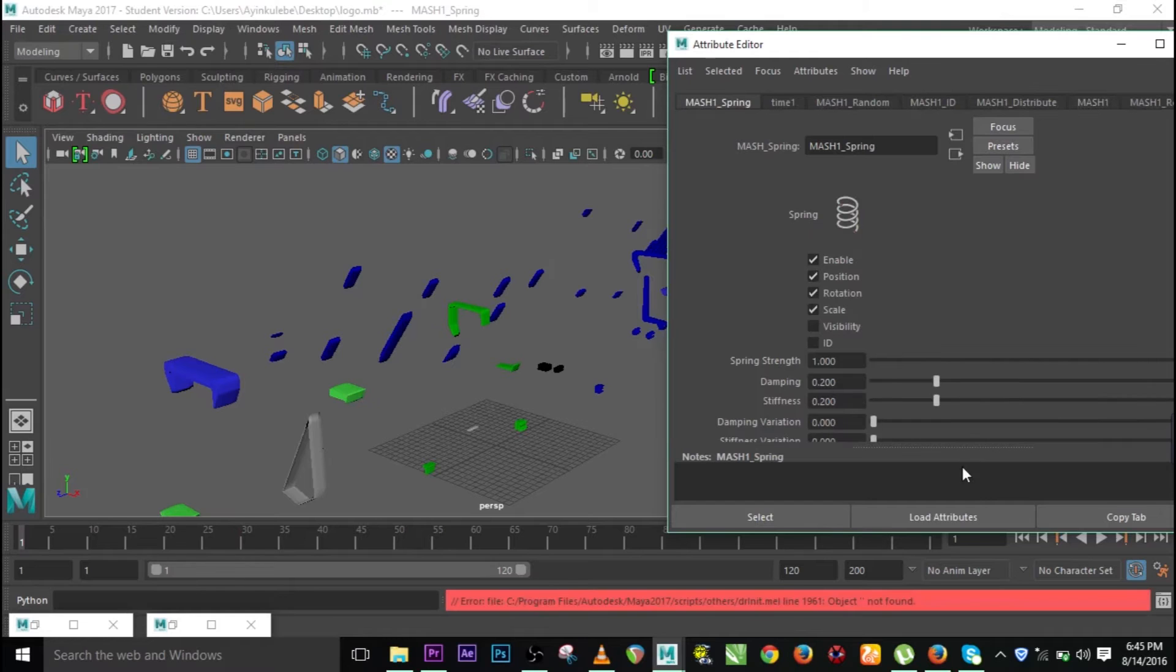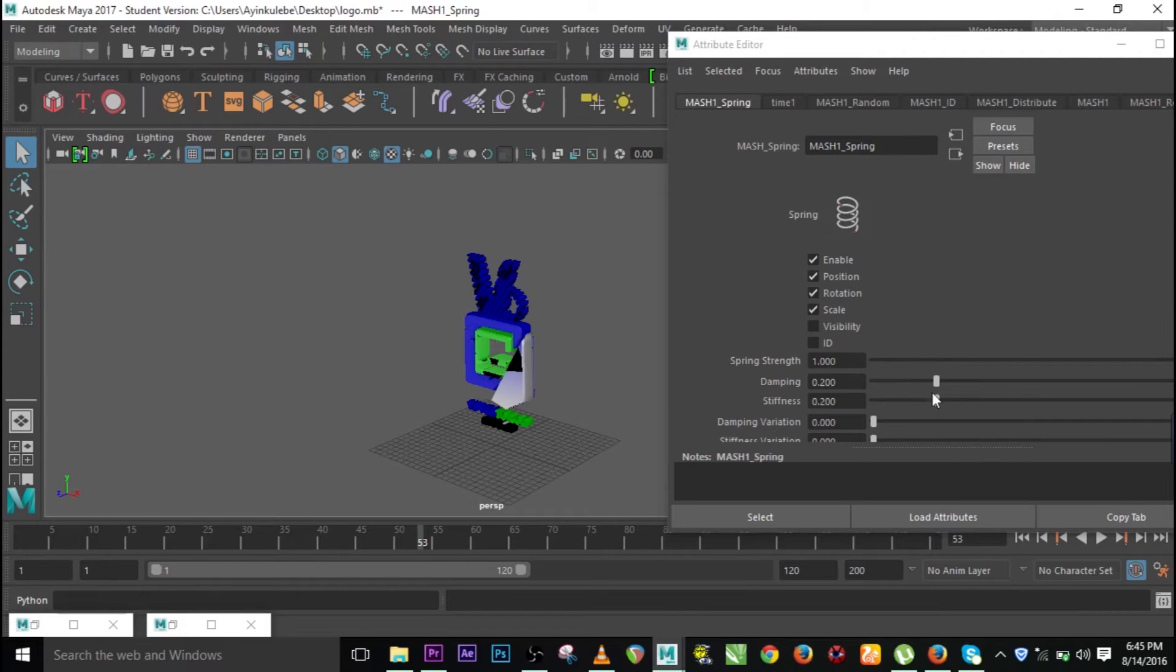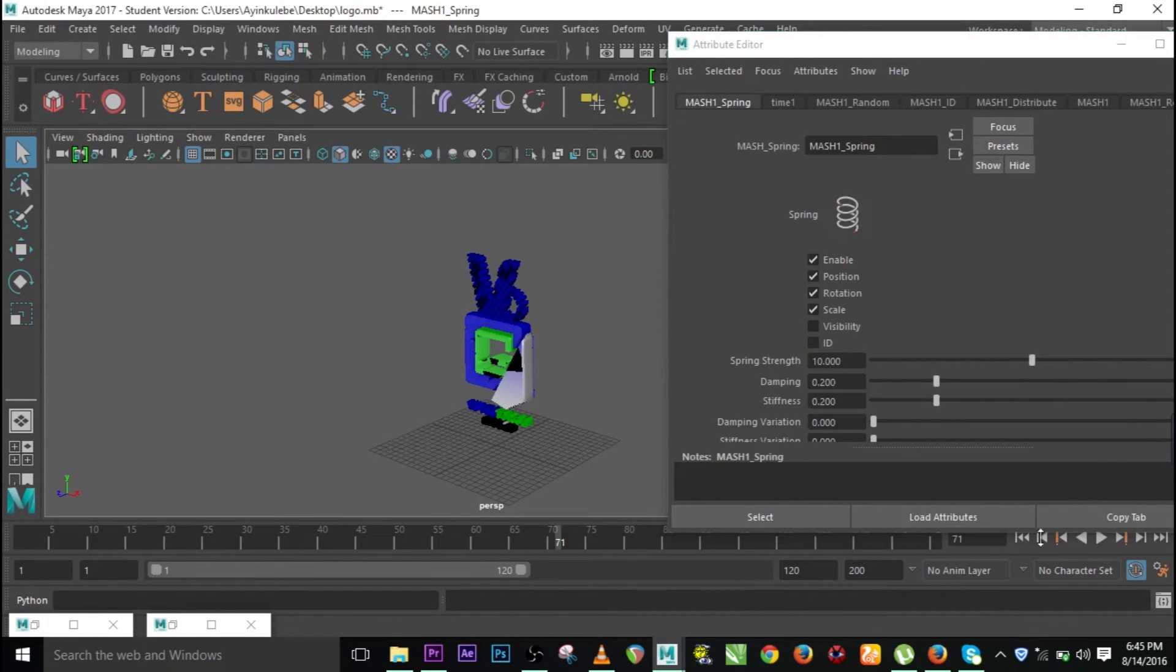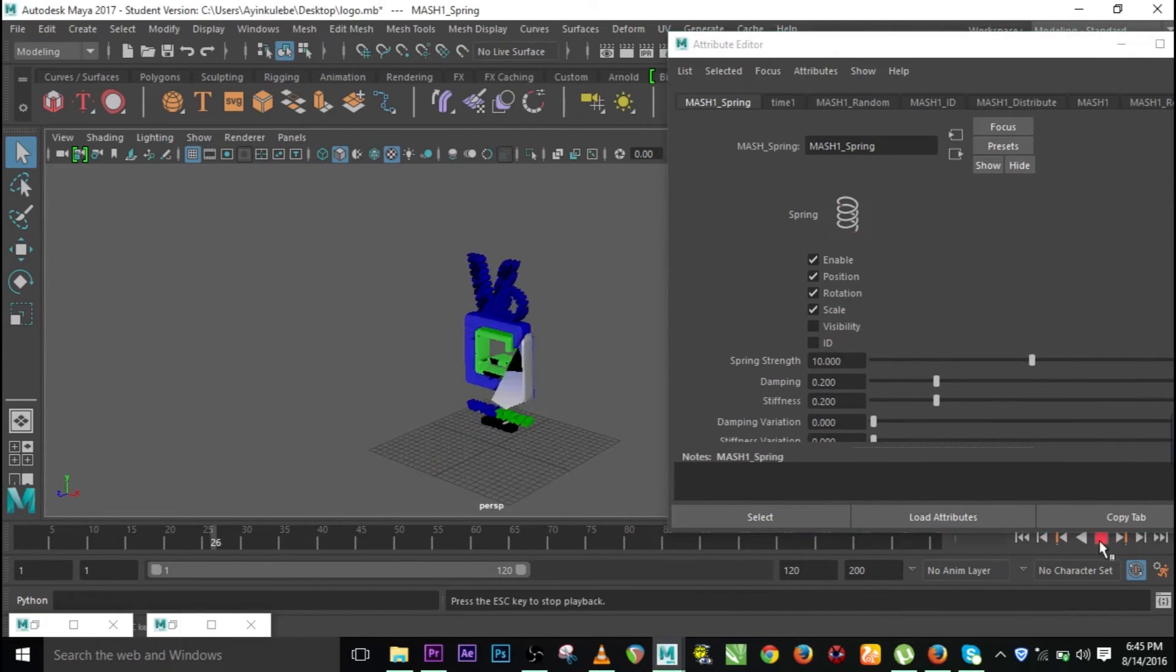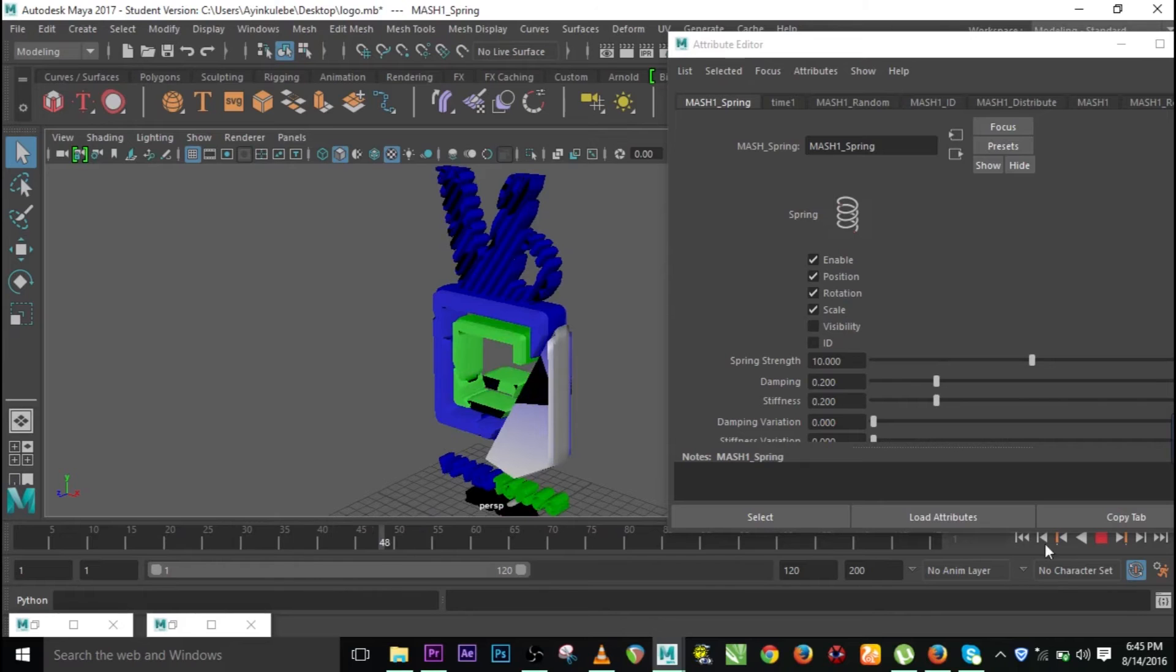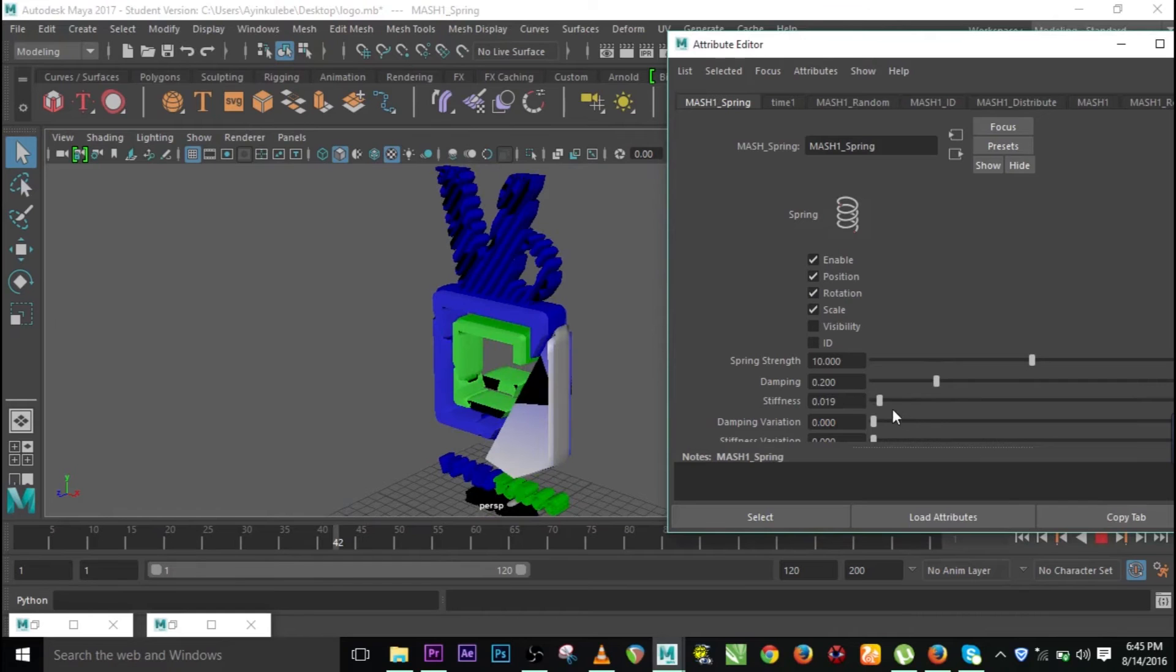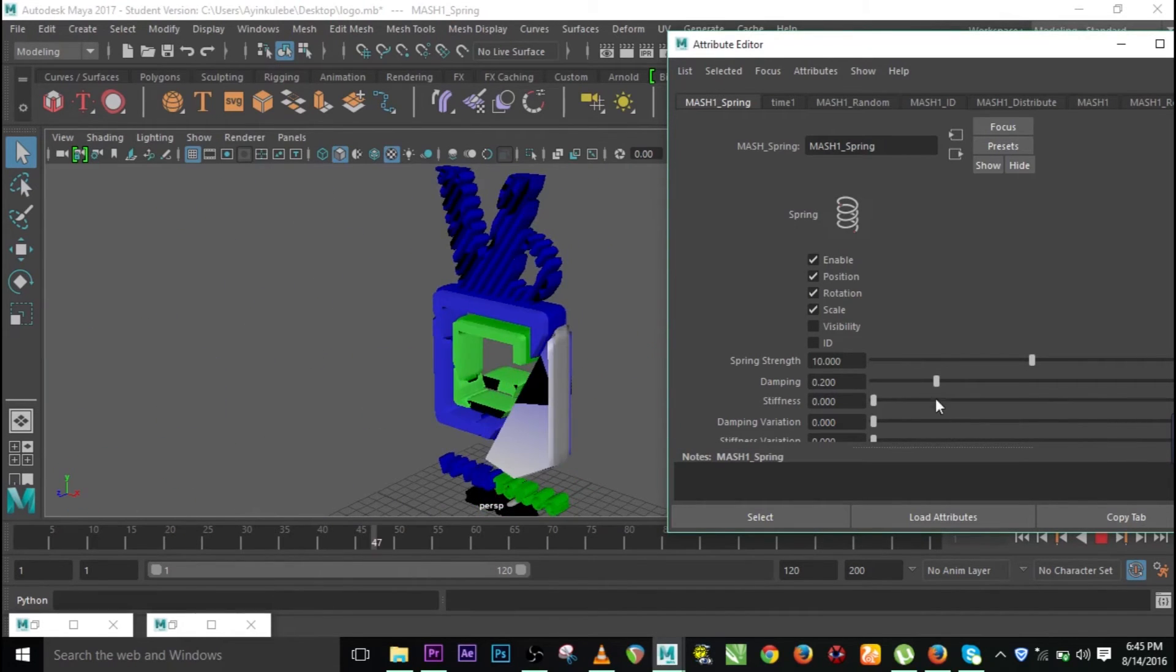When it closes, it's not very obvious, but we can always increase the strength. Let's take the strength to 10. Now let's try it again. Go to the first frame and play. I think I hope you can see that. Let's reduce stiffness. And what about the damping?